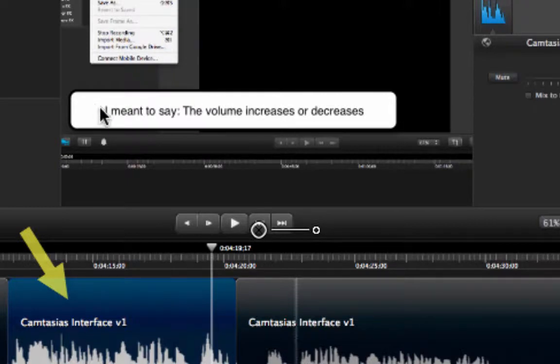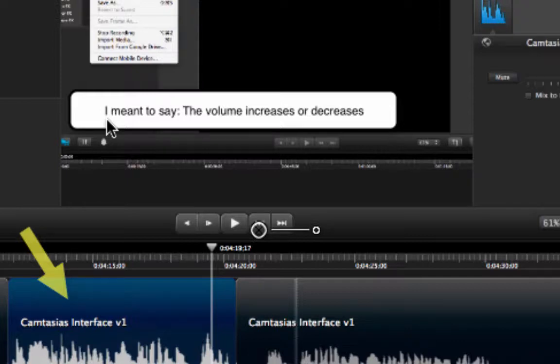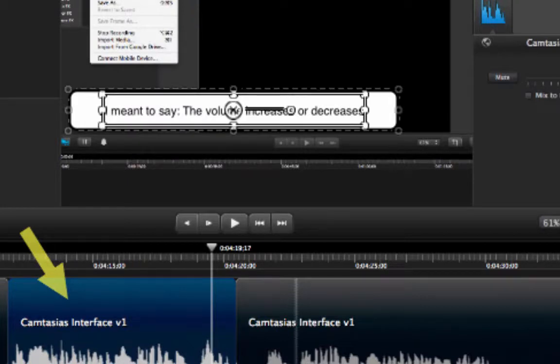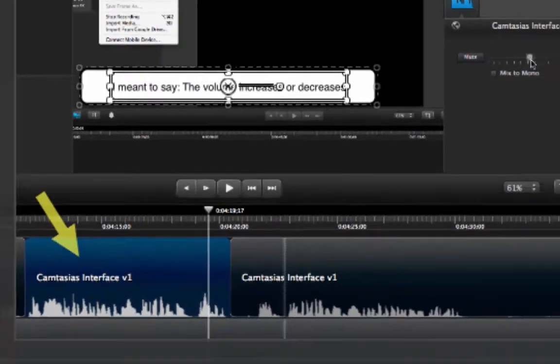So that's why I decided to just straight out include here I meant to say the volume increases or decreases. That helps me a lot to not reproduce this entire part and redo my recording and it is a lot easier just to come over here and do a quick fix.